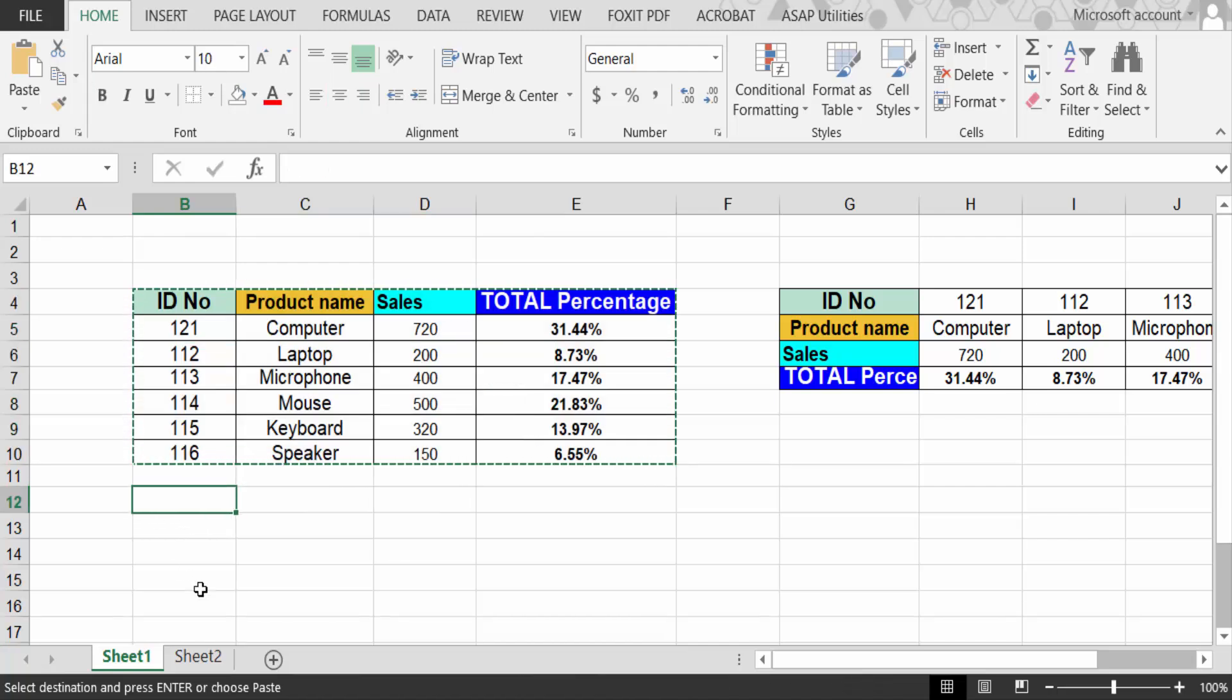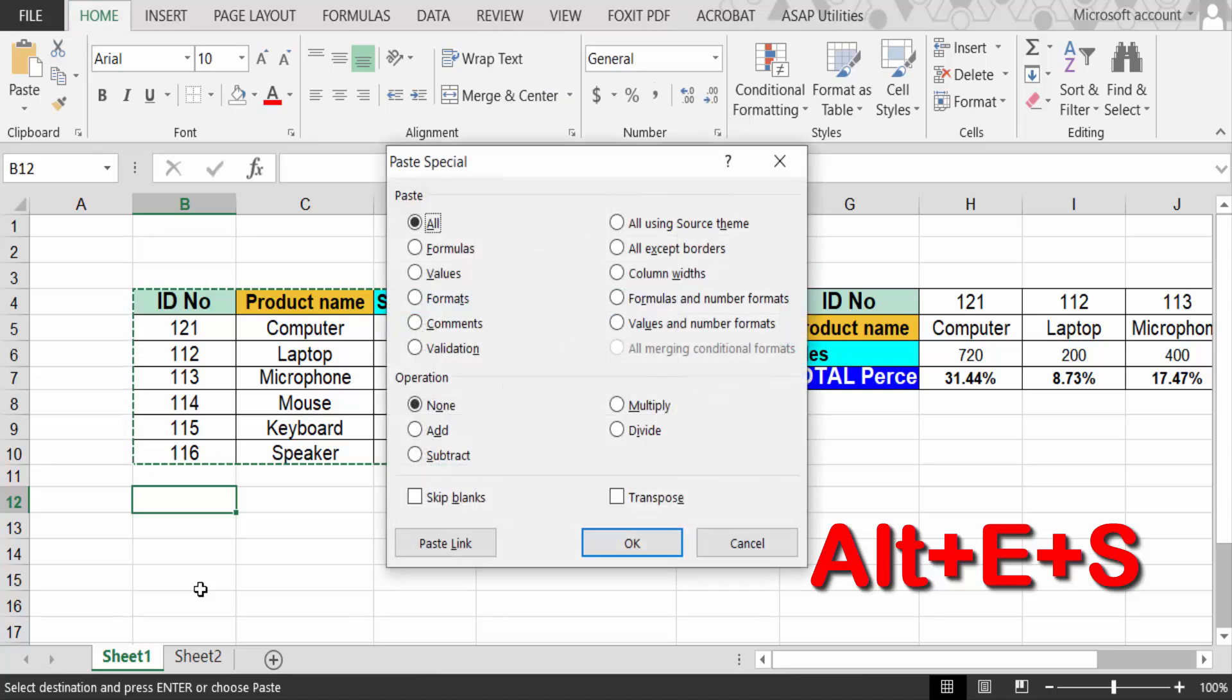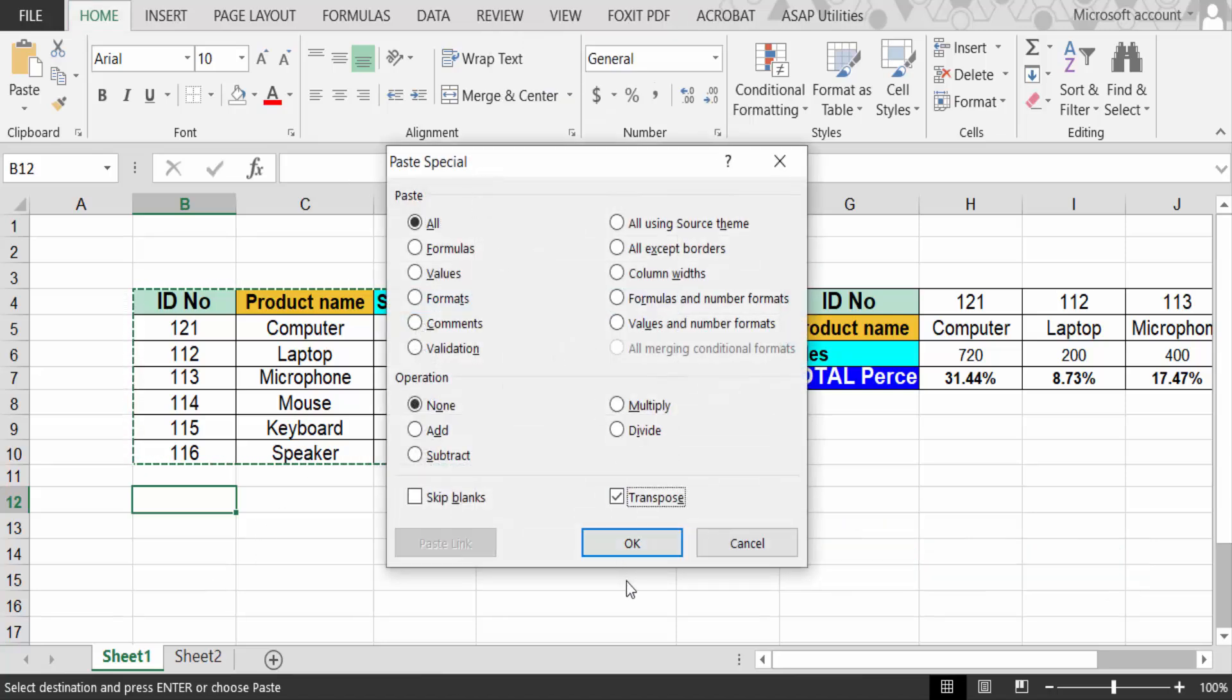And then press the keyboard shortcut Alt+E+S. Now you go here to Paste Special and go to Transpose, and now click OK.